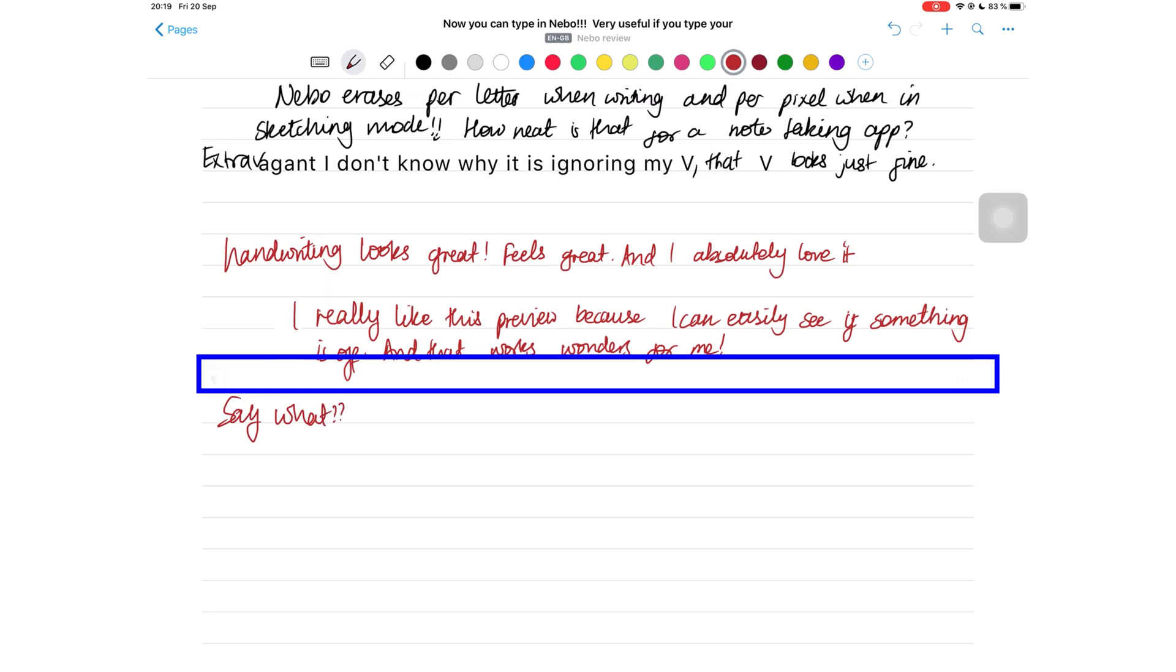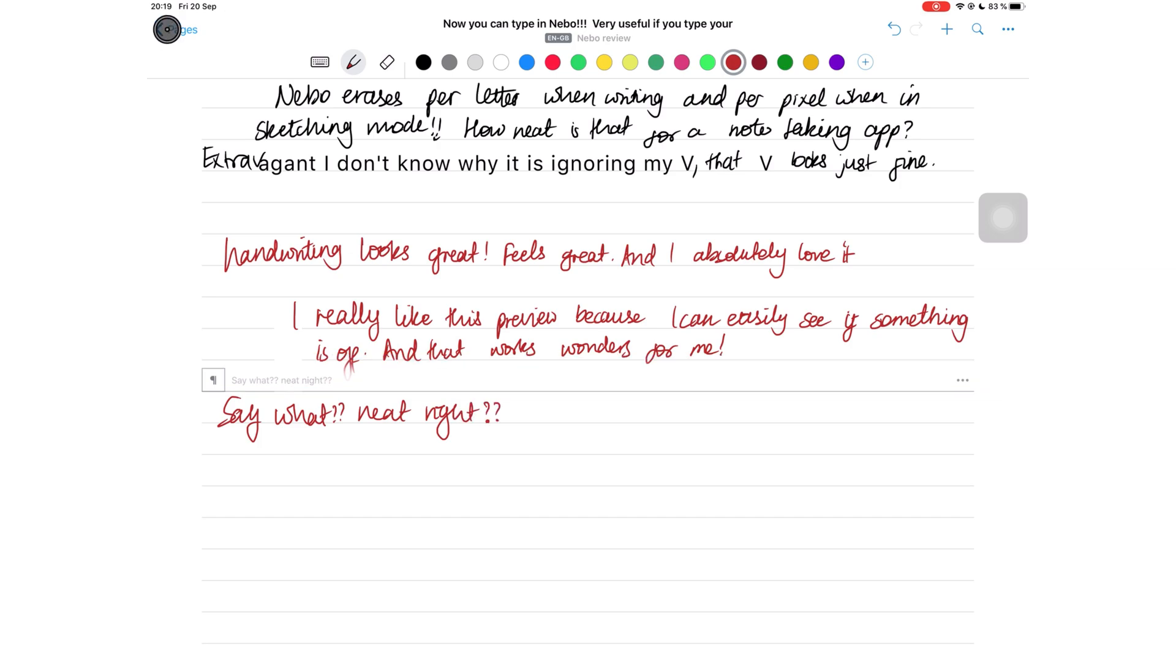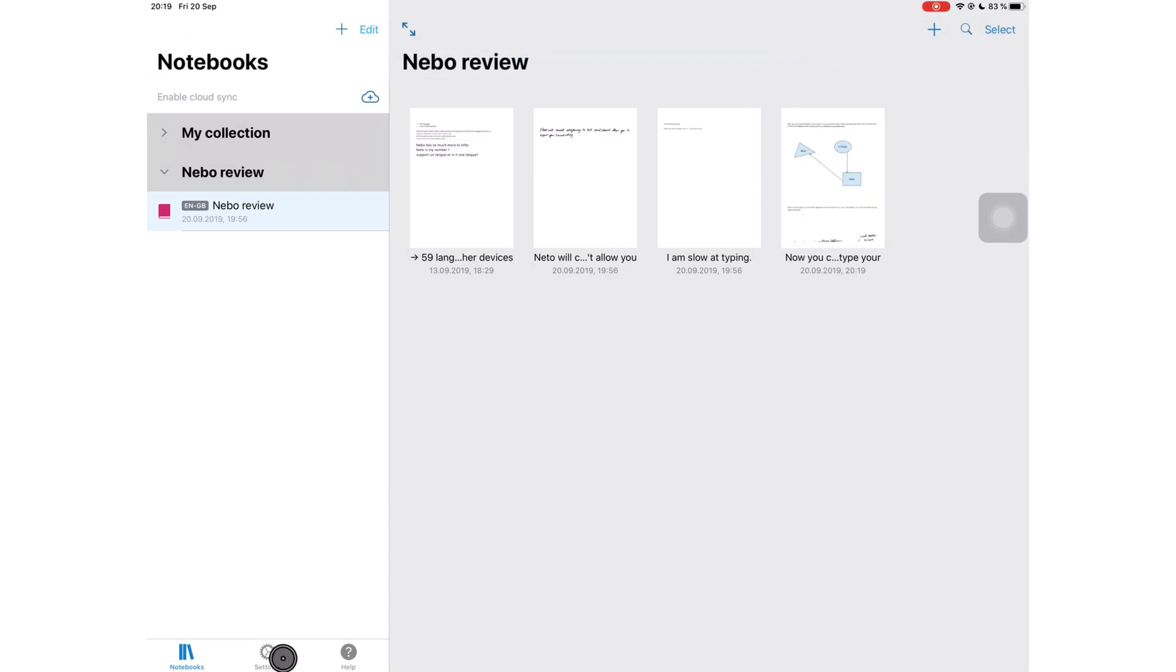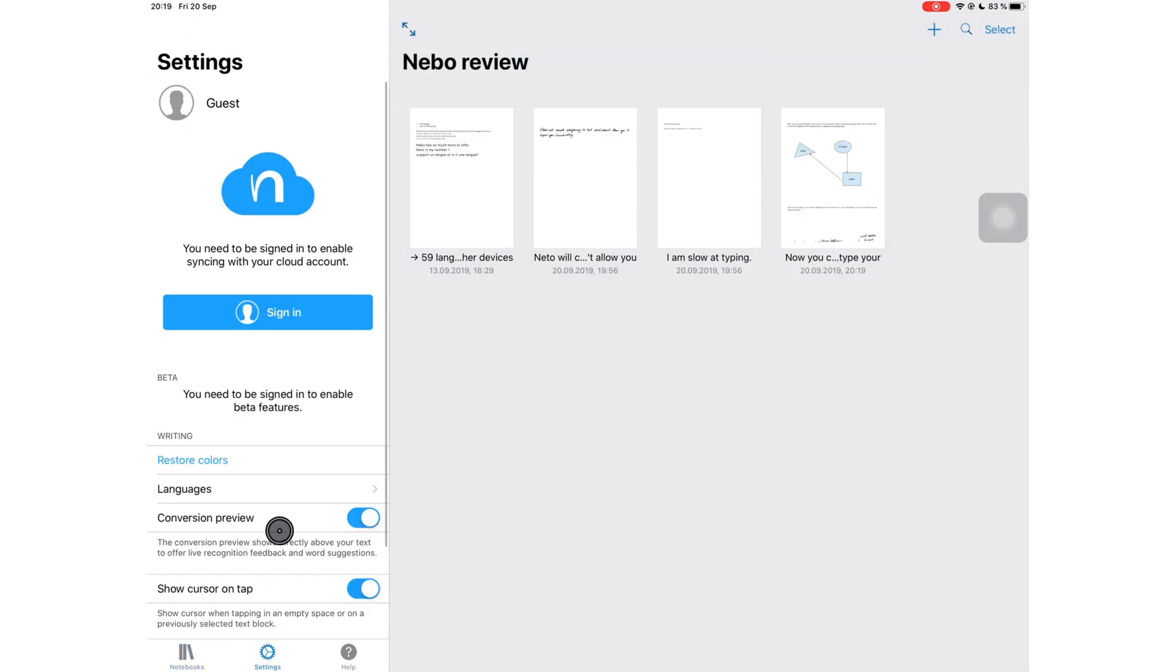For some this might be annoying, so you can turn it off in the settings where it says conversion preview.